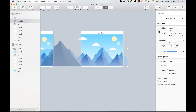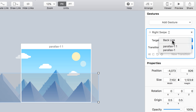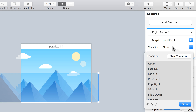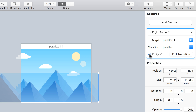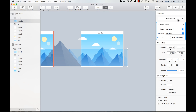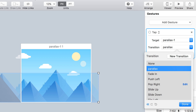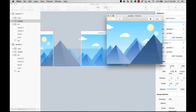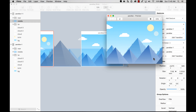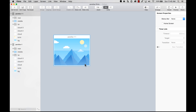Now I want to go back, so on the second artboard I'll add a gesture — a right swipe — pointing to the original artboard as the target, using the same transition but in reverse. I'll also add a tap gesture to create a loop, using the parallax transition. Let's preview it — tap and it goes back. That's all cool.